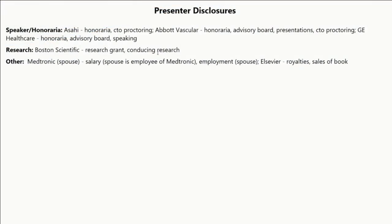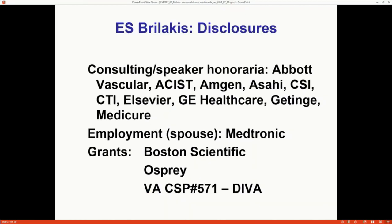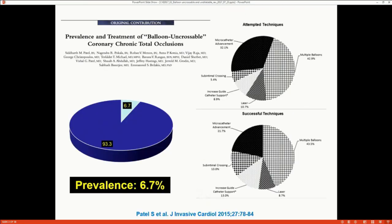Great, thank you. Thanks a lot, Khabib, and thank you all for being here this morning. Dr. Meran was supposed to give a talk but gave it yesterday as she had to leave earlier. So this is a little more technical topic — a technical point about how to treat balloon uncrossable and dilatable lesions, quite a common scenario, as I will show you.